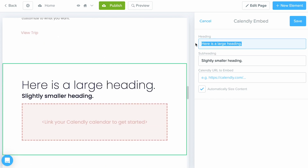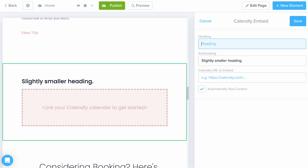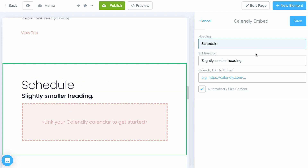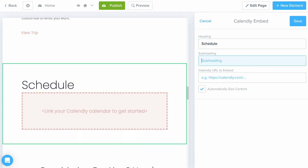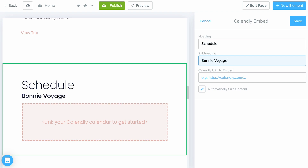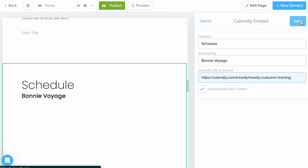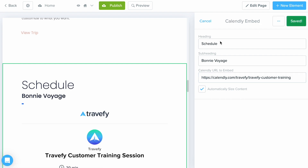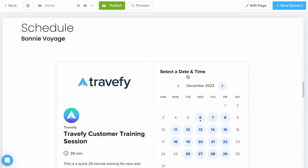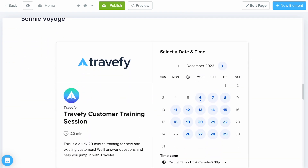I always recommend working your way from top to bottom to make it a little bit easier. I'll fill out the details and paste in my training link before selecting Save, so that anyone on my home page can see my availability and schedule a call with me.